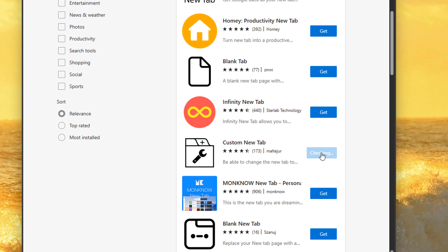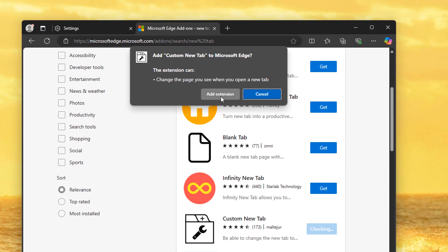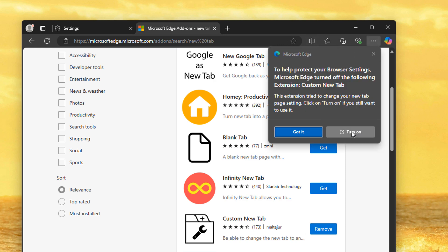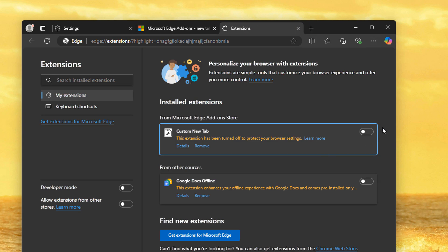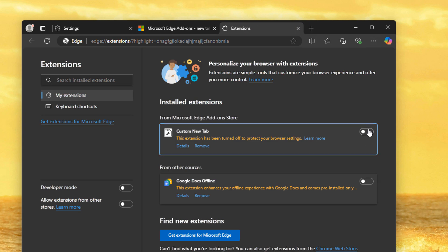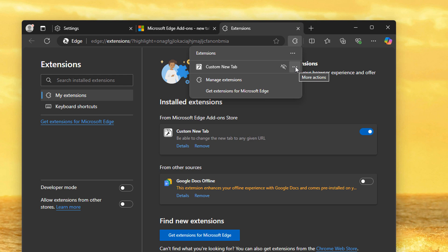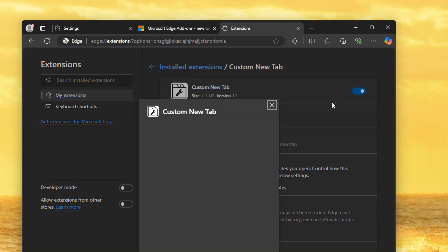Choose whichever one you think is best and add the extension. Turn it on, because Edge tries to prevent us from doing this. Then press the puzzle piece icon up top, press the triple dot icon next to that extension, go to extension options, and put google.com, then save.